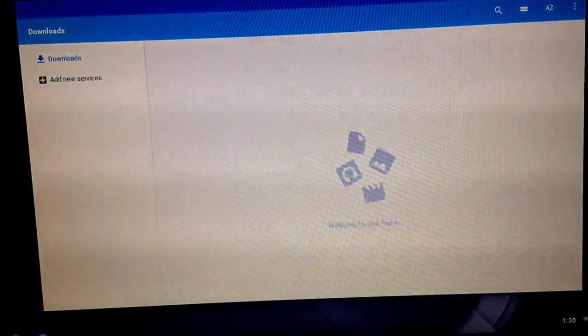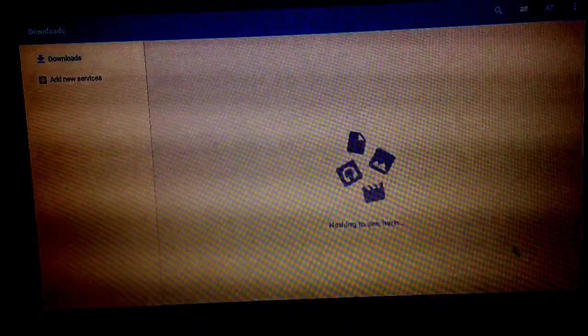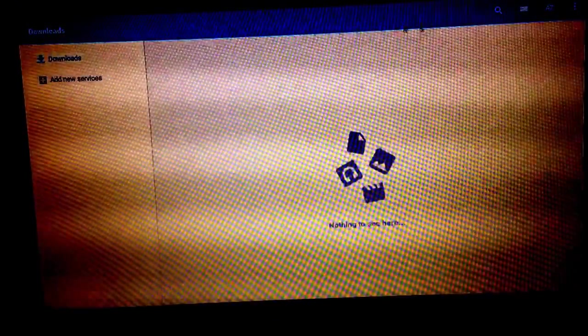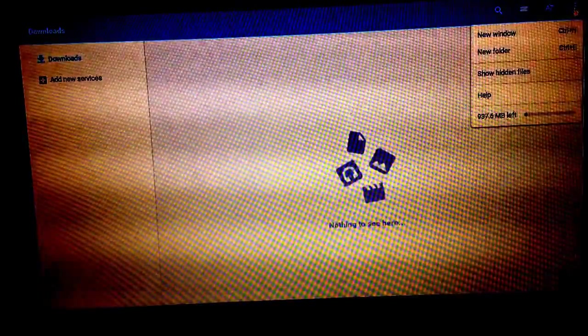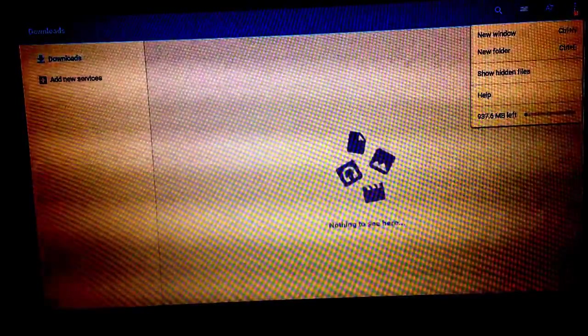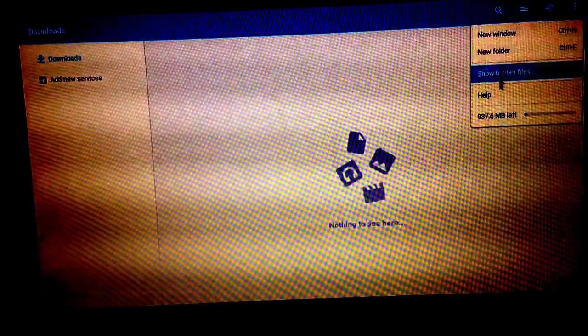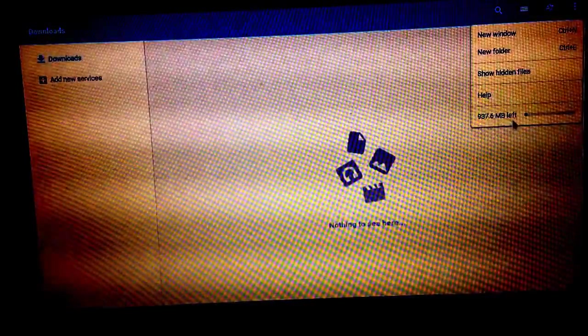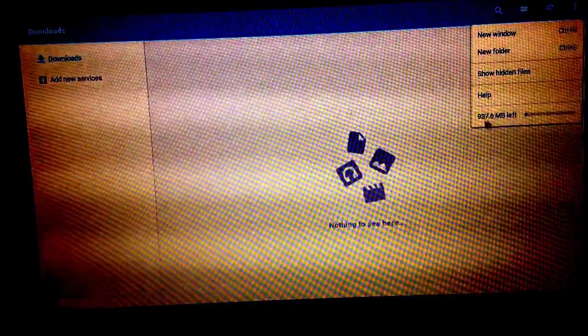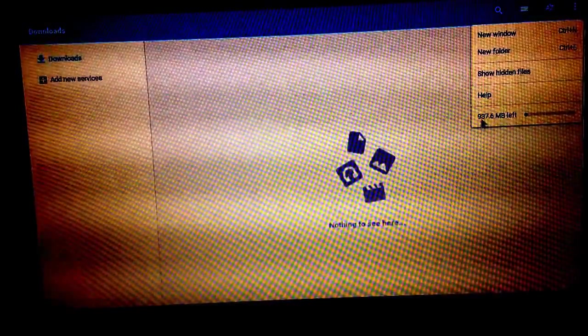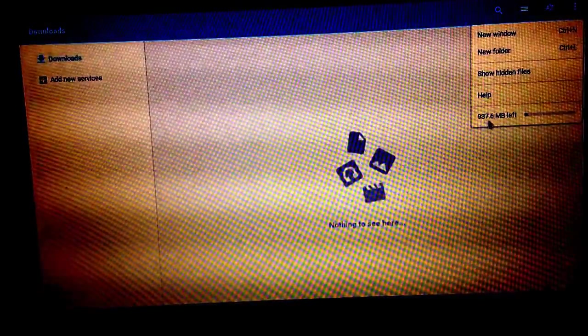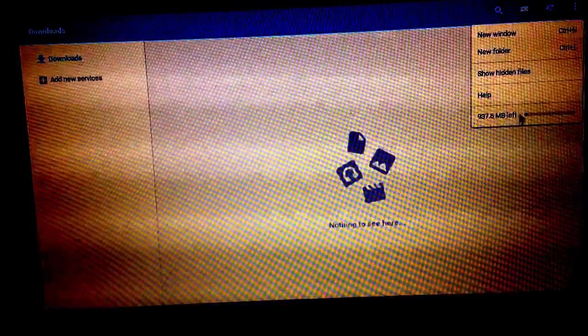I'm doing this in guest mode. Come over here. And here's your storage space. 937.6 megabytes left.